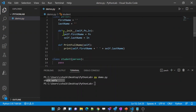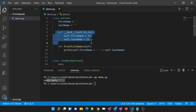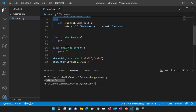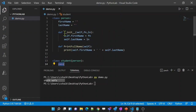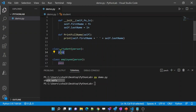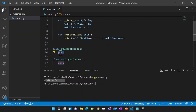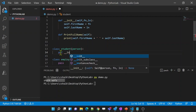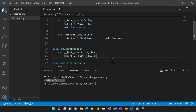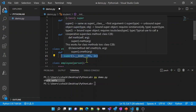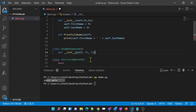If you closely observe, the __init__ function is actually declared inside the parent class. So what if I declare a __init__ function inside the child class? In that case, the __init__ function you create inside the child class is going to override the __init__ function already available in the parent class. Let me practically show you that — I'm going to define a new __init__ function in the Student class.